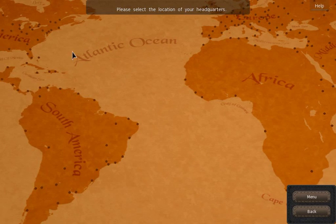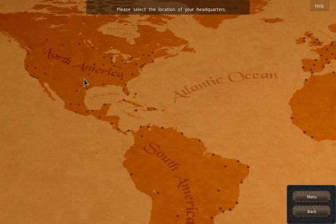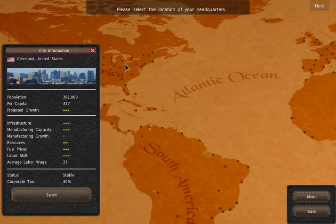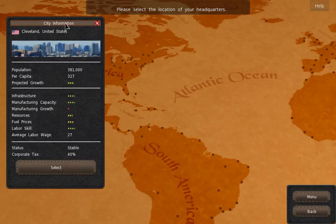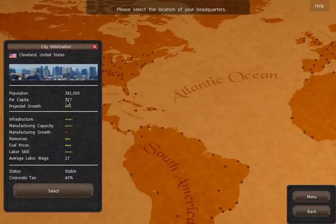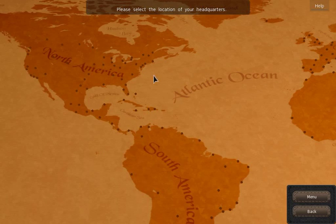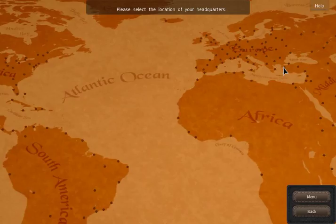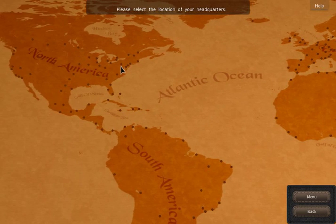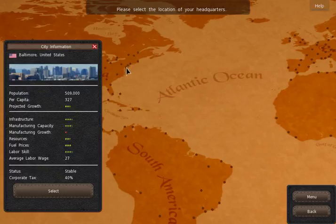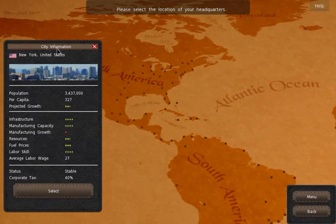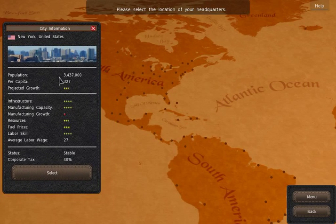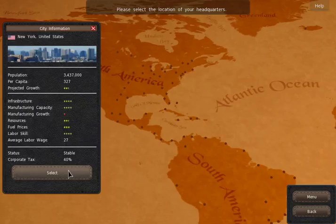So first we need to decide where we want to have our headquarters. When you click here on the cities you see a few stats here. Important is the population and how it's there. So I usually start in North America which is fairly easy. Europe is okay as well but starts a war fairly soon. So that's gonna be tough. A good place to start would be New York. It has a high population and they have enough money. So we're just gonna choose New York.